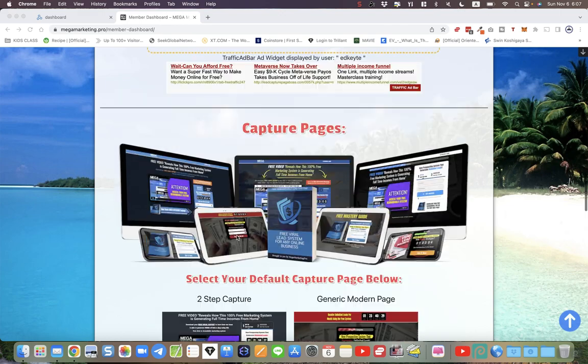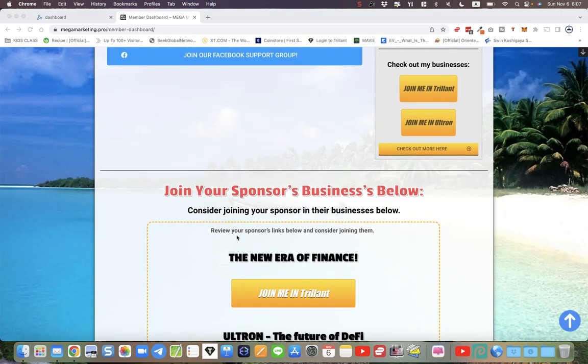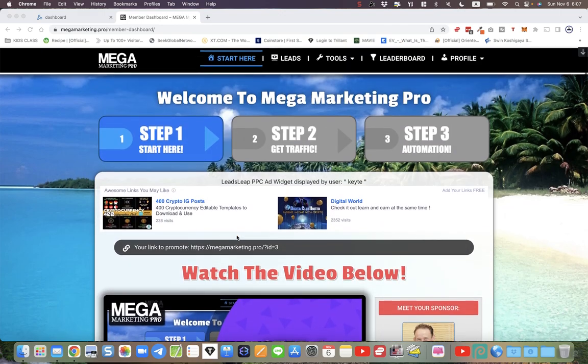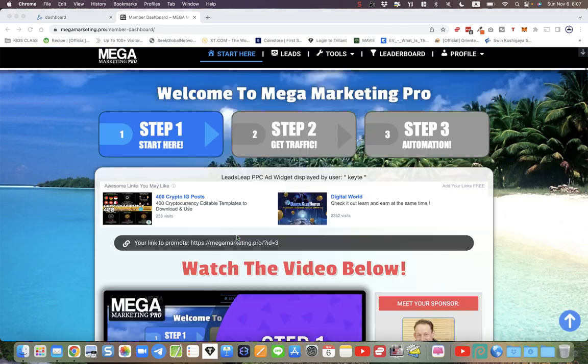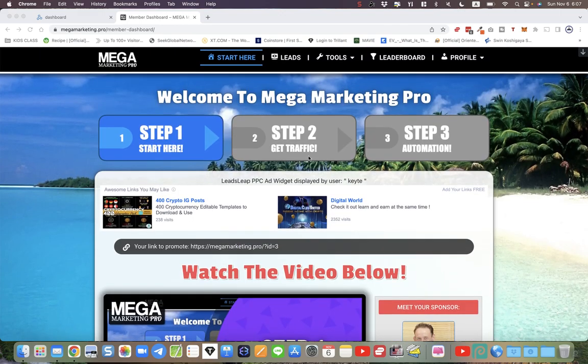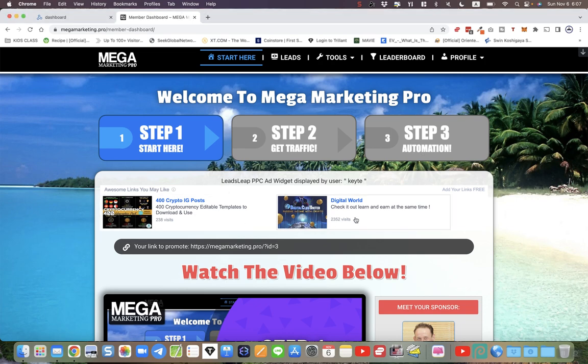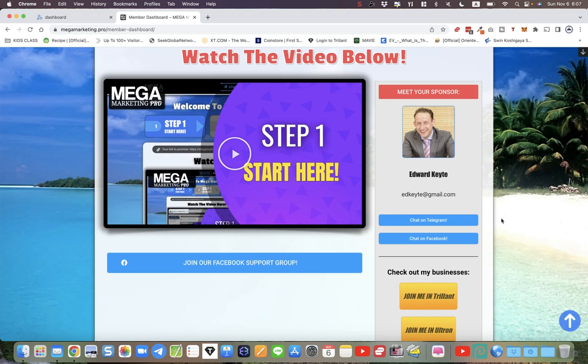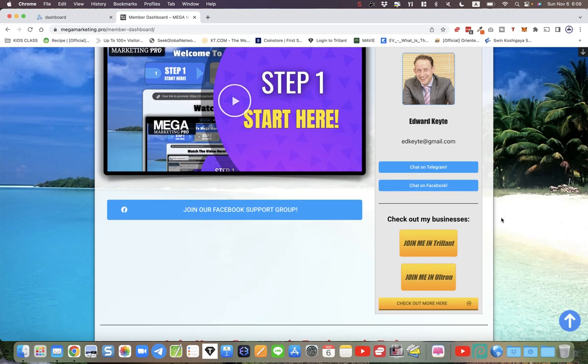We've also got a lot of training and traffic tools and marketing content in here. It's all for free, but you can come in here and brand it, and everyone who joins through your link will only see the links that you have added in here of your own businesses.